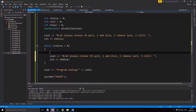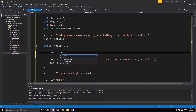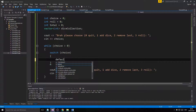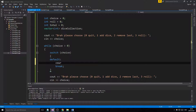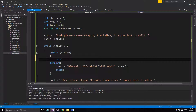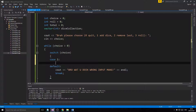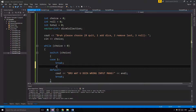We'll have a switch case on `choice`, and a default that tells the user 'wrong input.' You guys have seen this before. We don't need a case zero because if the user enters zero it's going to quit out of the while loop and return zero anyway. So we'll have case one, case two, and case three.